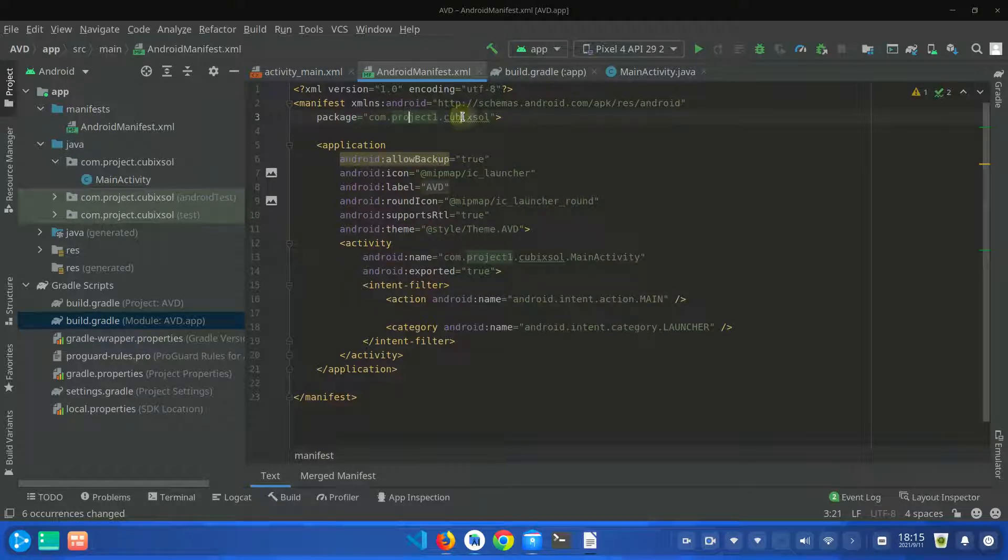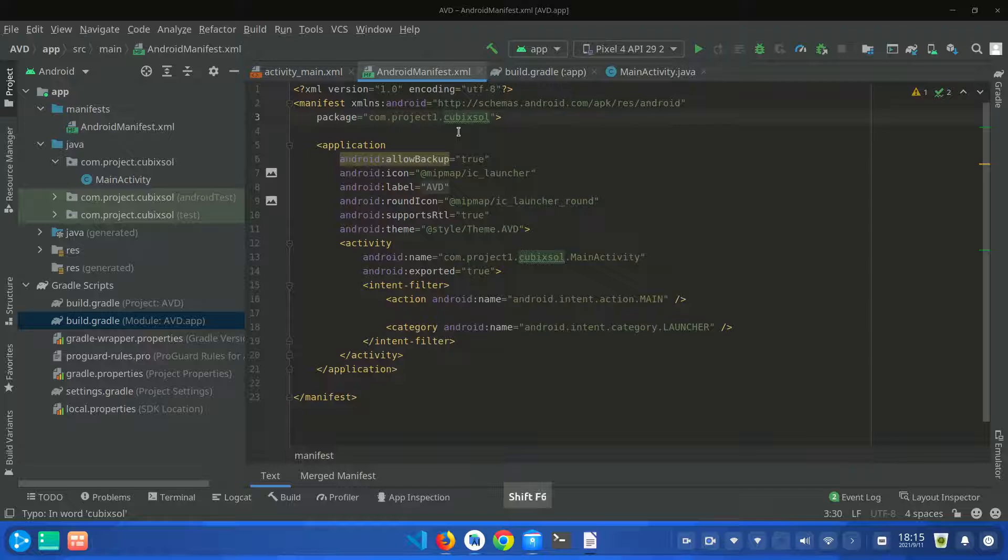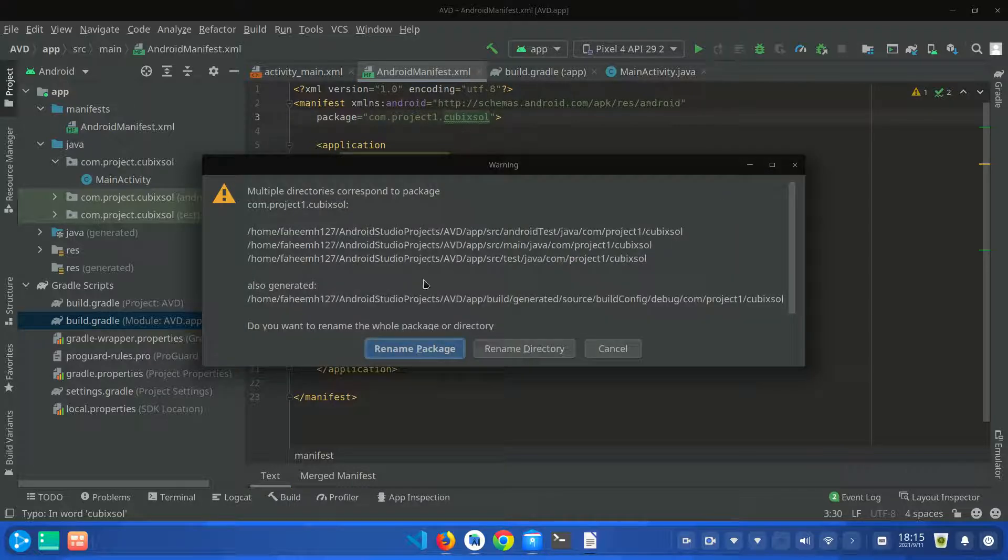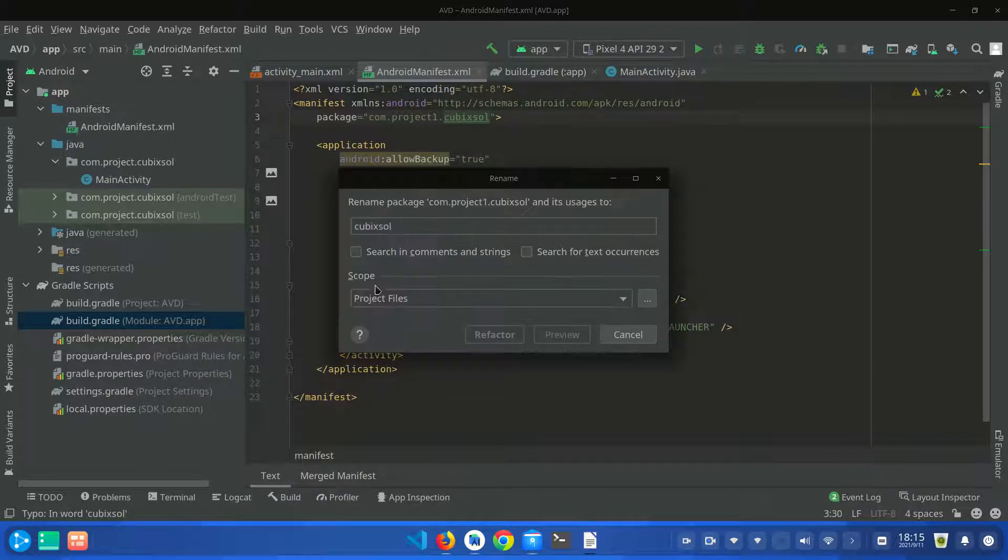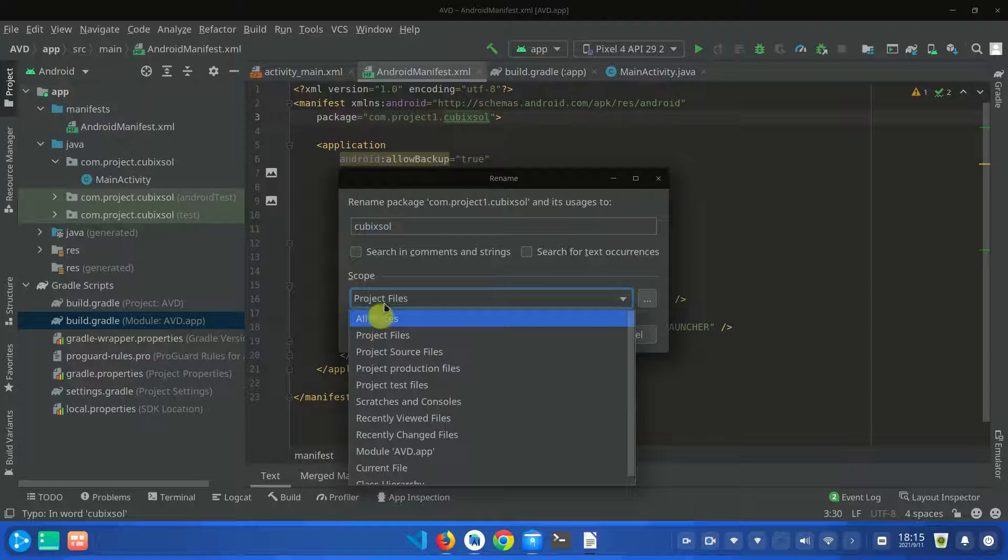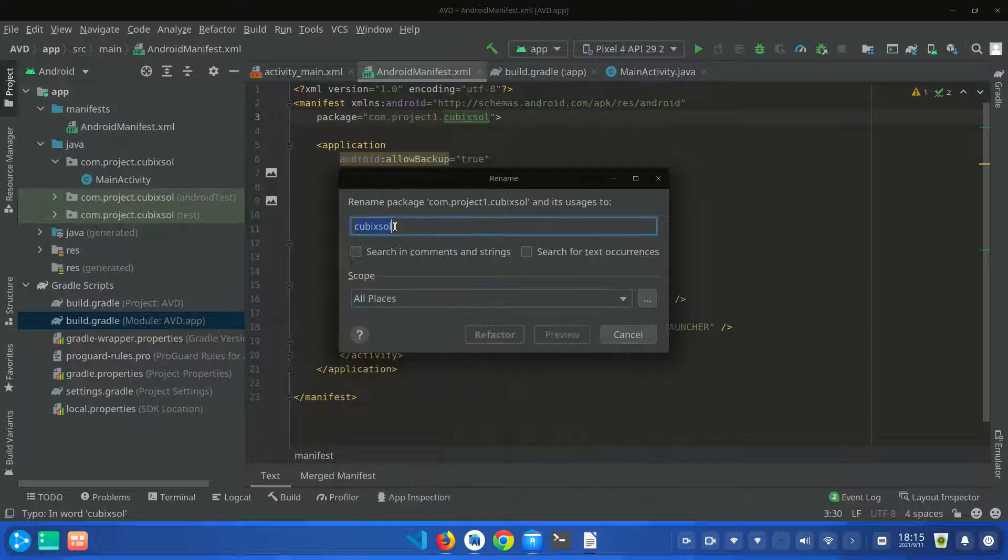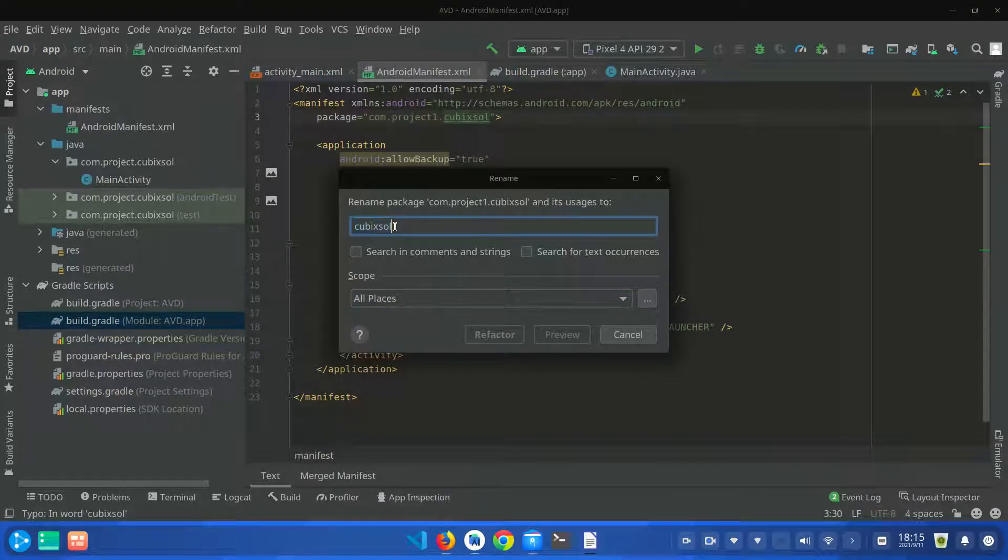Again, select the second word only, click on it and press Shift plus F6, rename package, and scope should be all files. And I'm going to name this cubic soul 1.